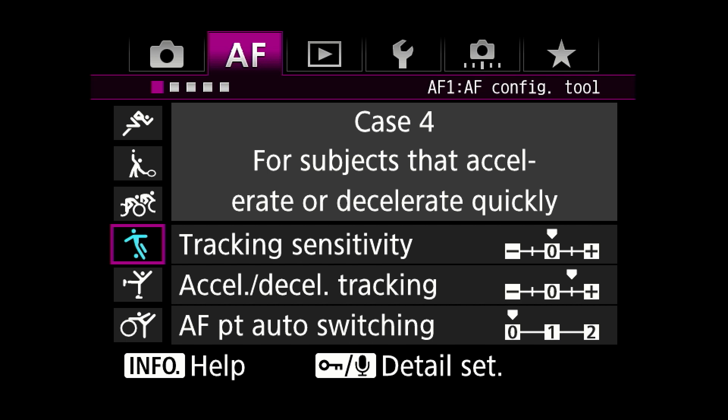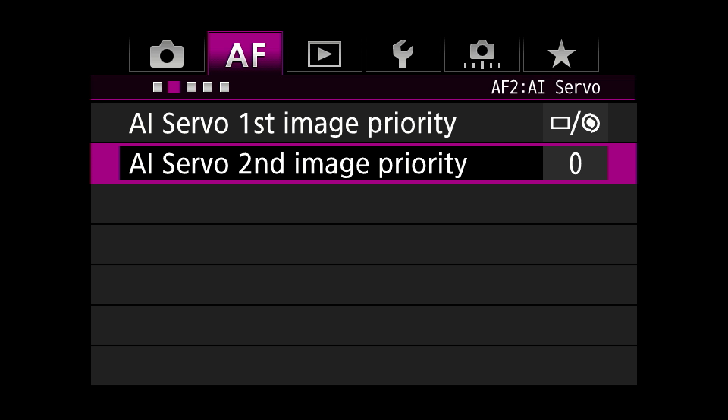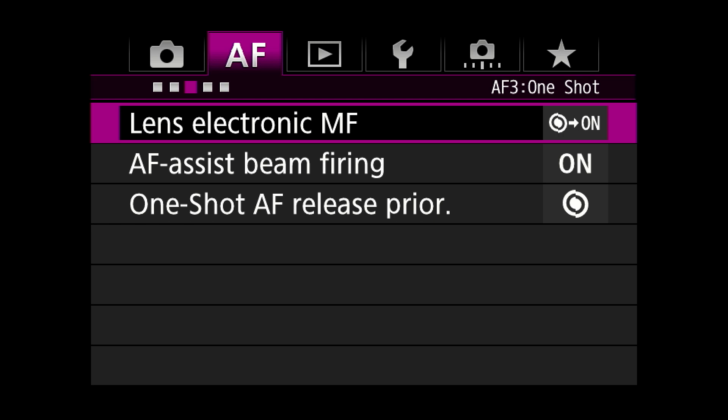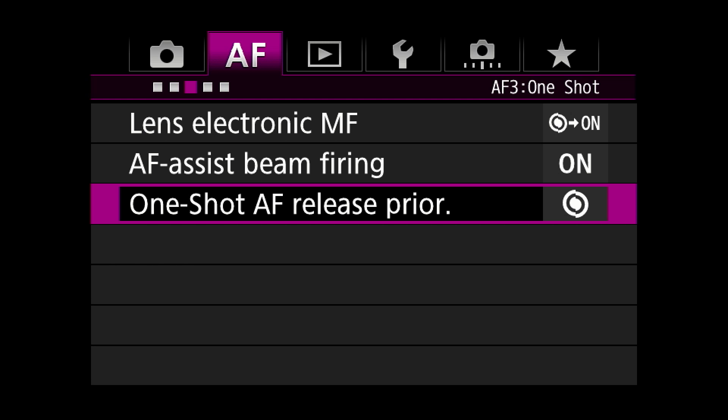AI servo first image priority: I think this camera focuses quickly enough and accurately enough that I leave it at equal in the middle. Same thing with second image priority — in the middle. Lens electric MF: I really don't know what that means but I'm told to leave it on. AF assist beam is only when you're using a speed light. One shot: I never use one shot — I always set the camera autofocus on AI servo, so one shot is not part of my repertoire.